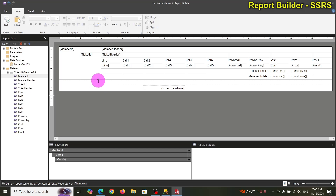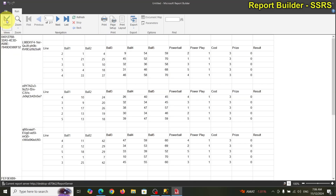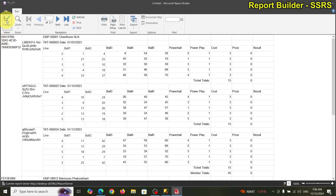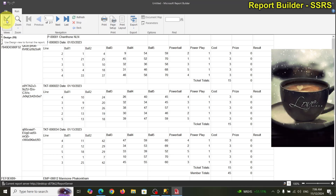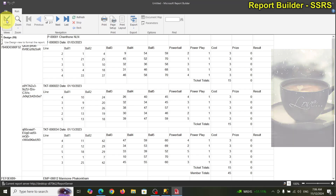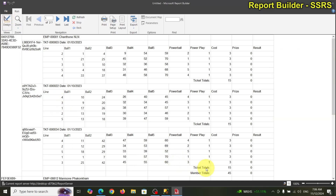That looks good. Let's take a look — I'll move things up. That looks pretty nifty! You can see the member totals at the bottom: 15 + 15 + 15 = 45. That looks exactly what we want.